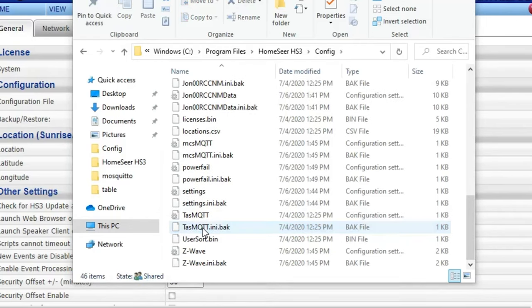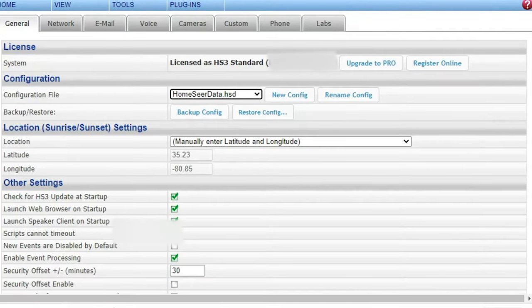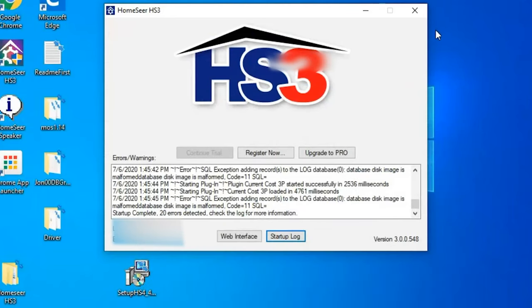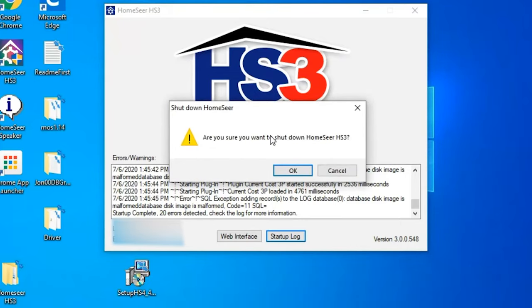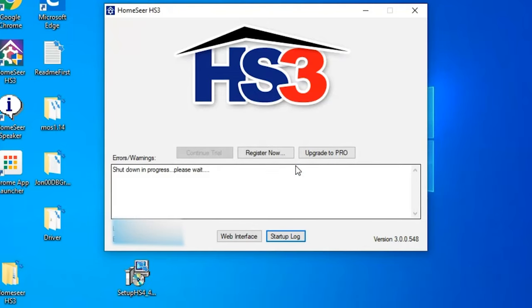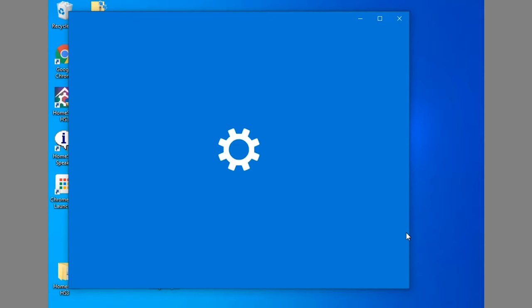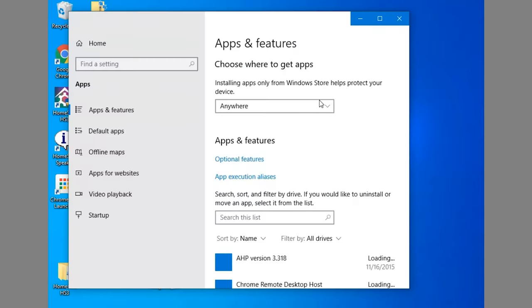And the next thing we're going to do is we will go through and uninstall HomeSeer 3. So what we're going to do is we're going to shut down HomeSeer 3 and we're going to go in here and do the uninstall. So I'll go to add and remove programs and it's shut down. I just want to make sure it's shut down.